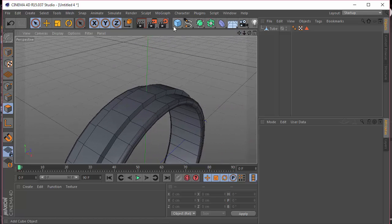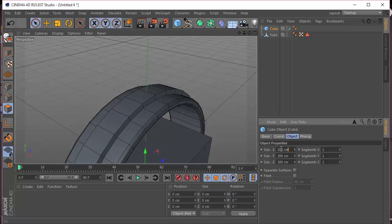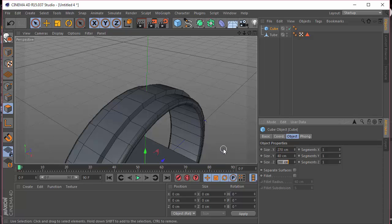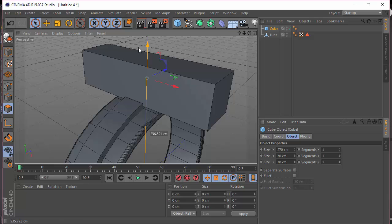Next, let's make a cube. I'm going to set the X size to 270, the Y size to 70, and the Z size to 70. Let me just bring this up.